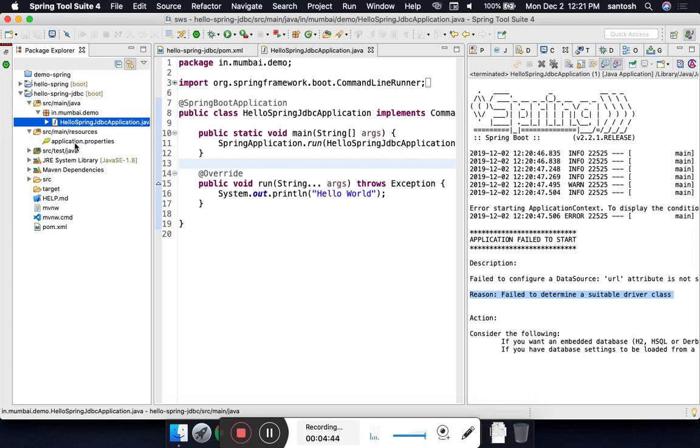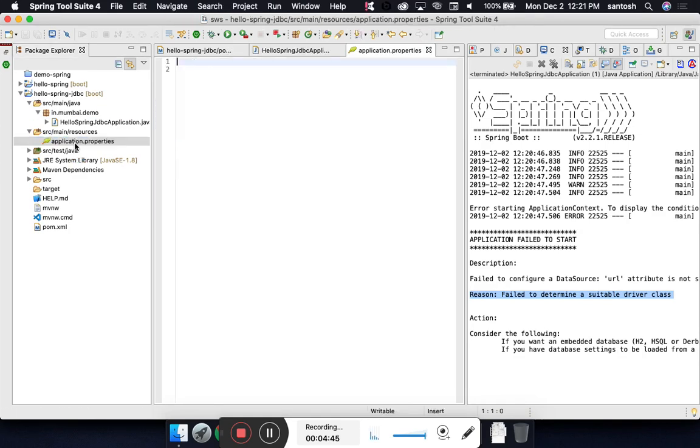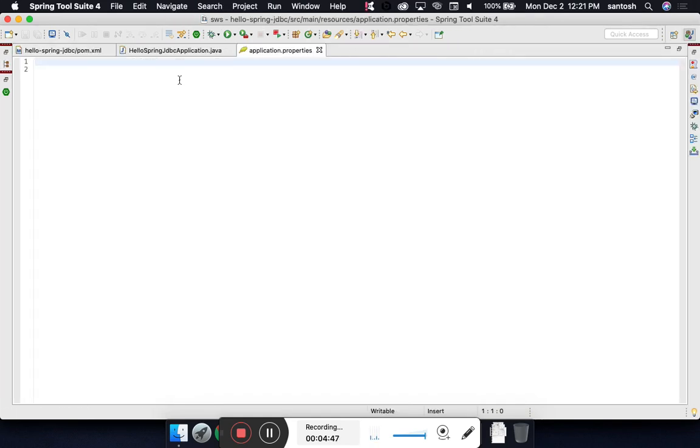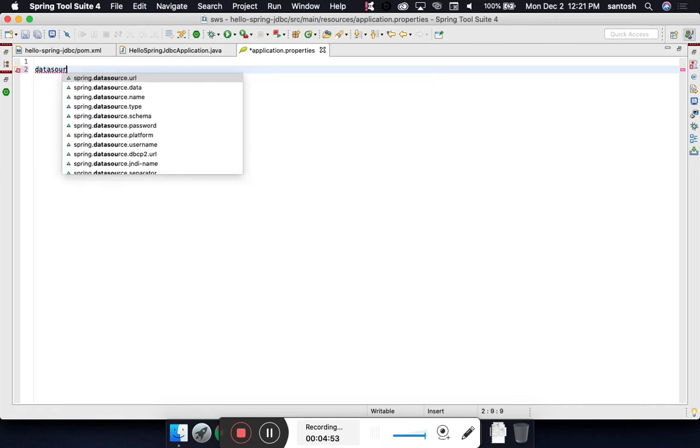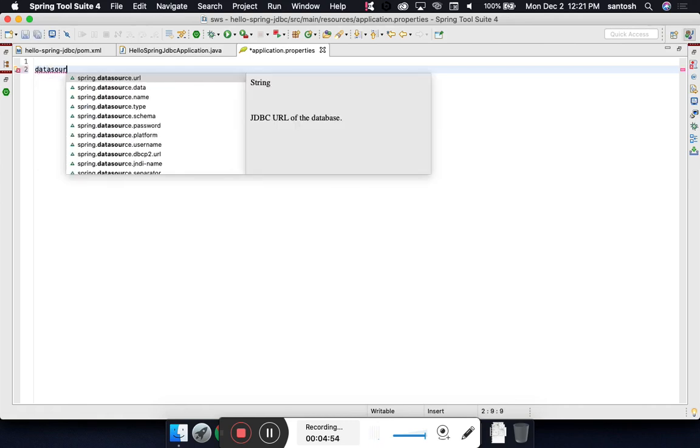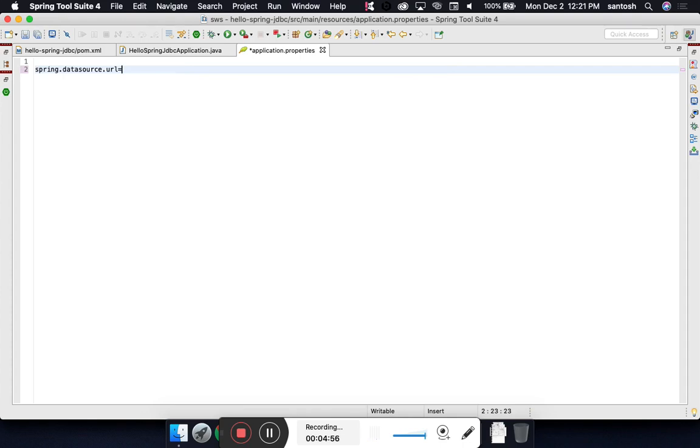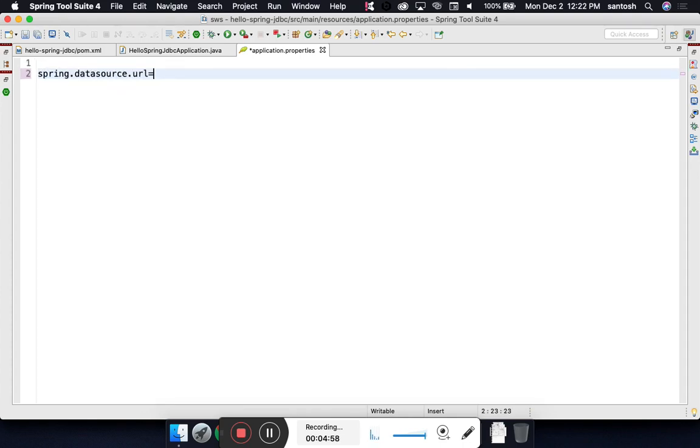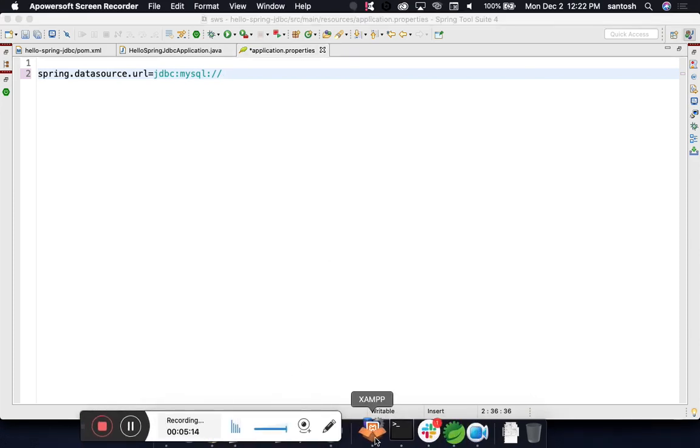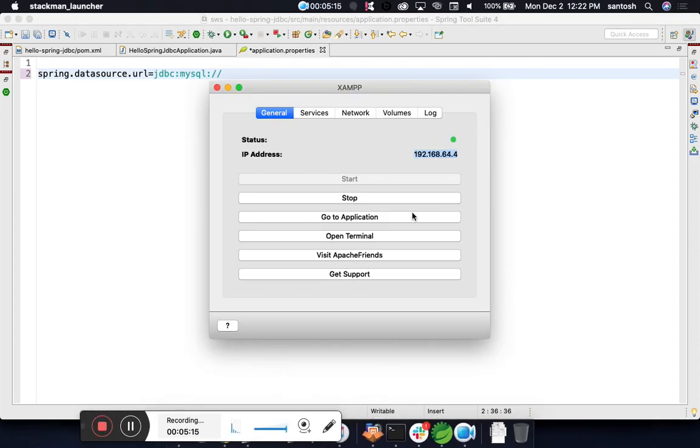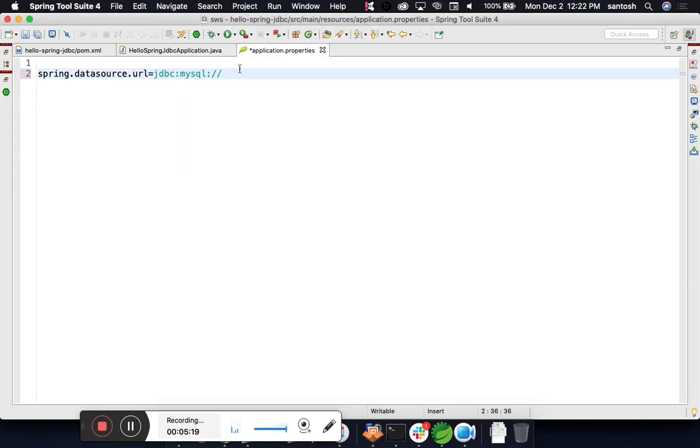Here I will start typing data source. Now we will configure URL, username, password, and driver. What is my URL? JDBC MySQL and the address of your database. We will make sure our database is up and running. We will copy this URL. In your case it could be localhost, and then test - this is my database name.